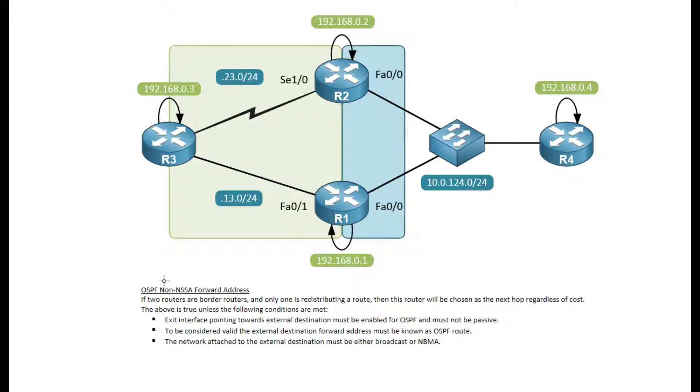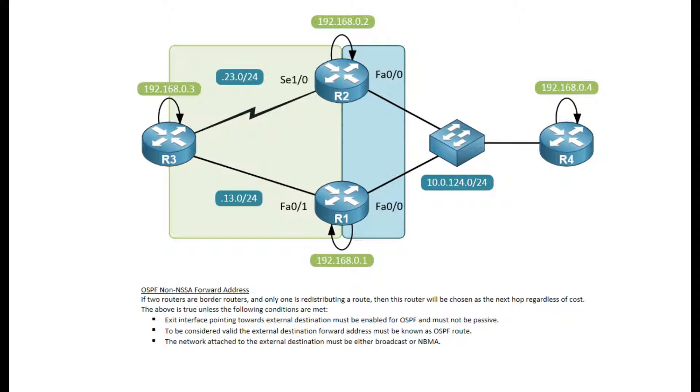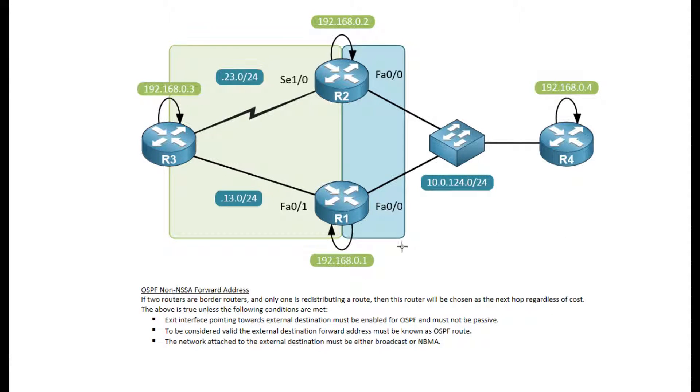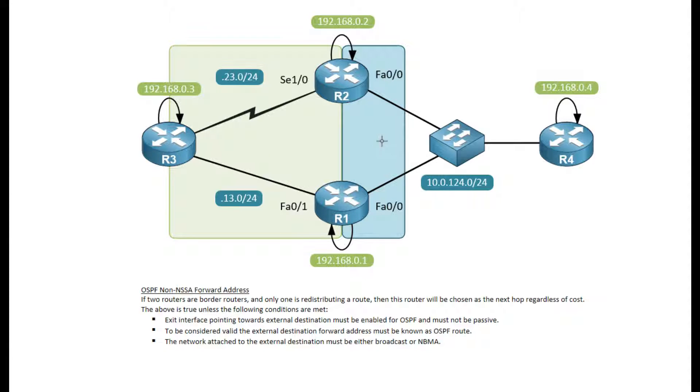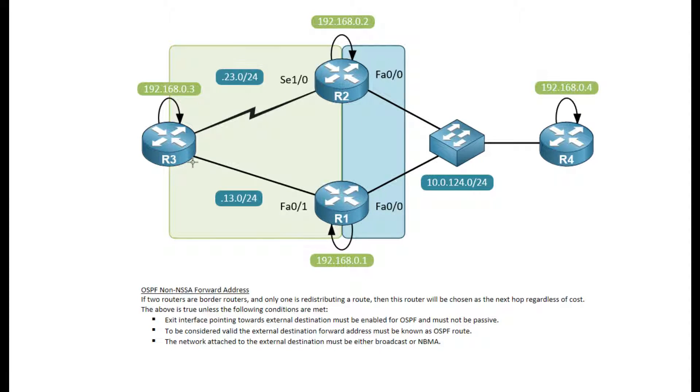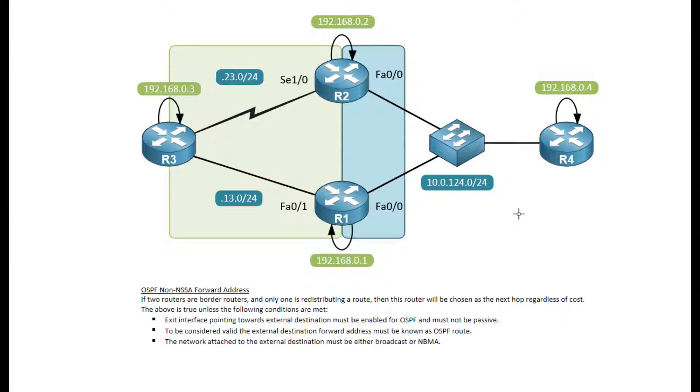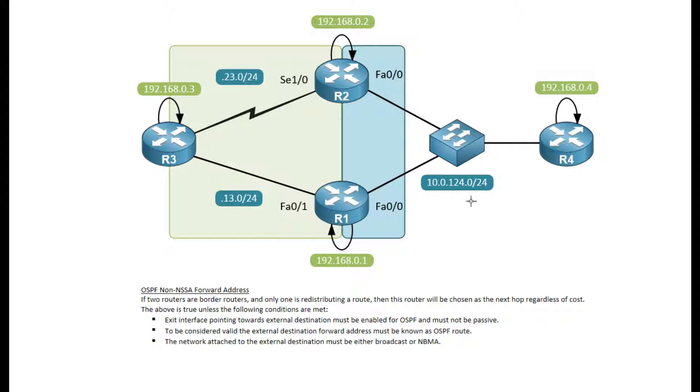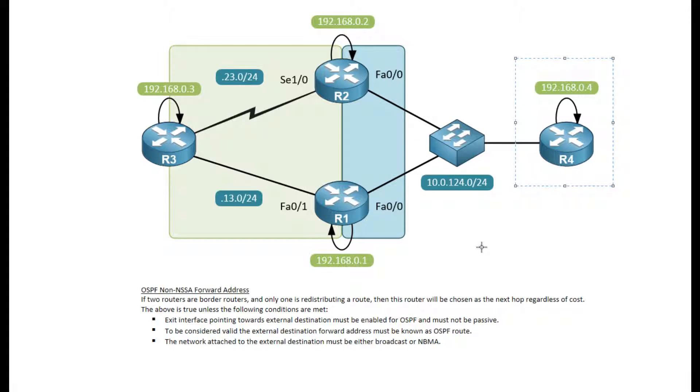Let's talk about the OSPF non-NSSA forward address. For this example I have a simple network of four routers, three of which are gonna run OSPF. The green area here is area 0, I have area 124 over here, and I'm connected with a serial between router 2 and router 3 and a fast Ethernet between router 3 and router 1. On this side I'm running Ethernet network type, and router 4 itself is not running OSPF.